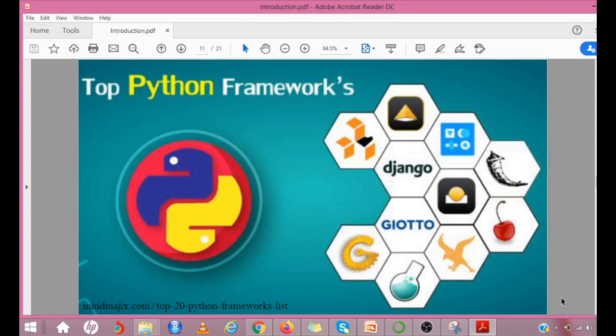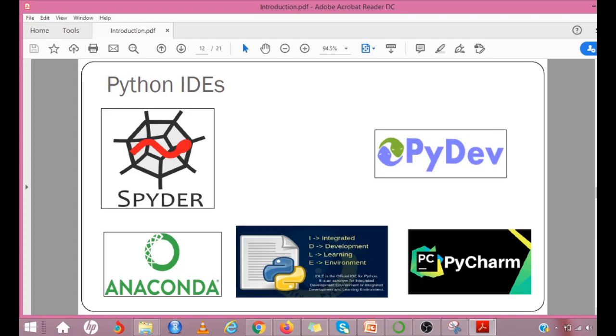These are all some of the packages that are available. These are all the Python frameworks. How do you install Python? Python distribution is available for a wide variety of platforms. You need to download only the binary code applicable for your platform and install Python. If it is Microsoft Windows, you have to install Python for Windows. Or if it is Mac, you have to download the corresponding binary downloader.